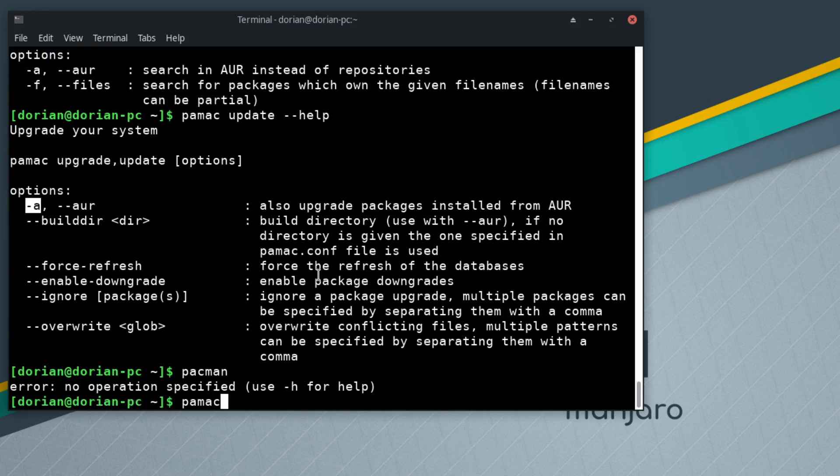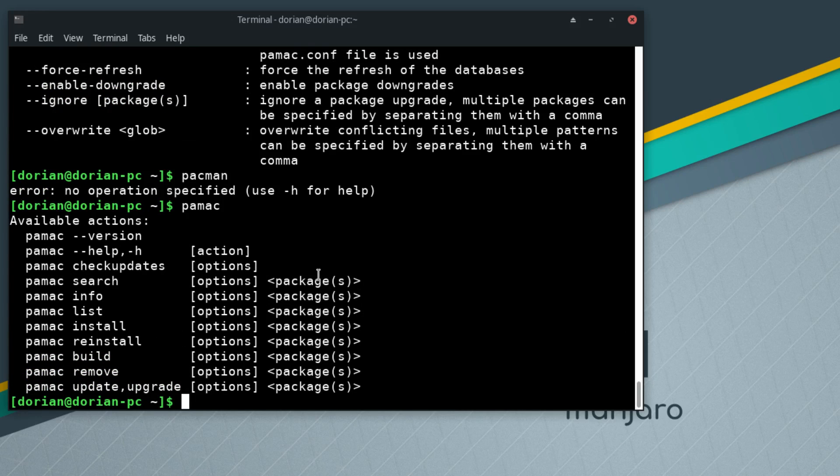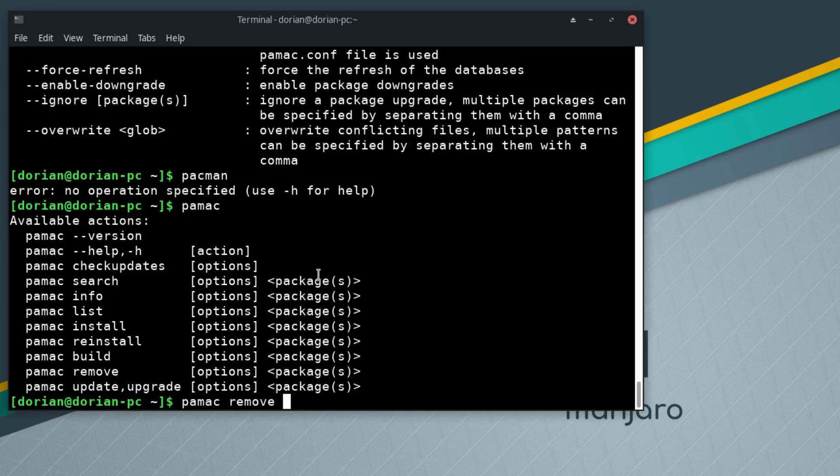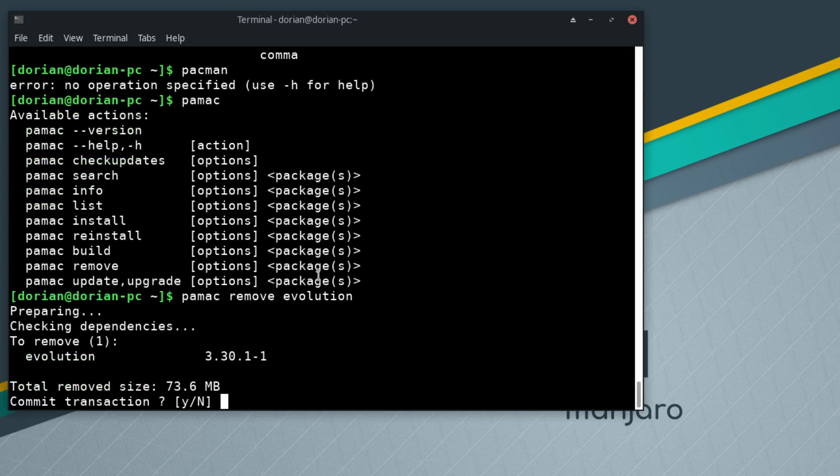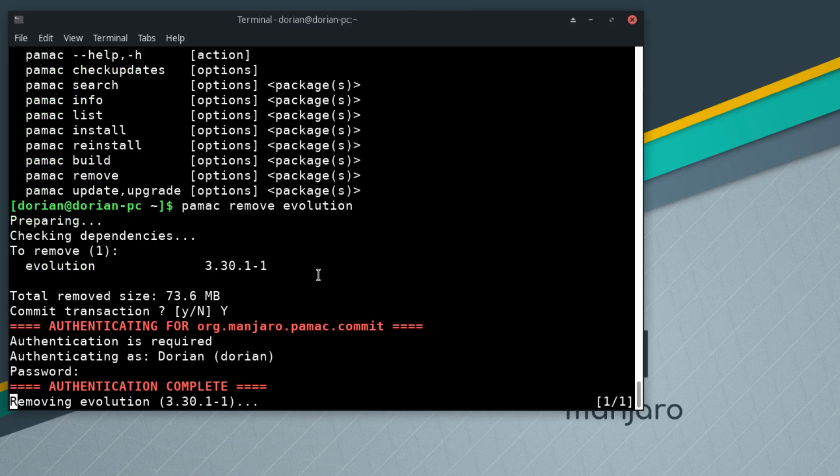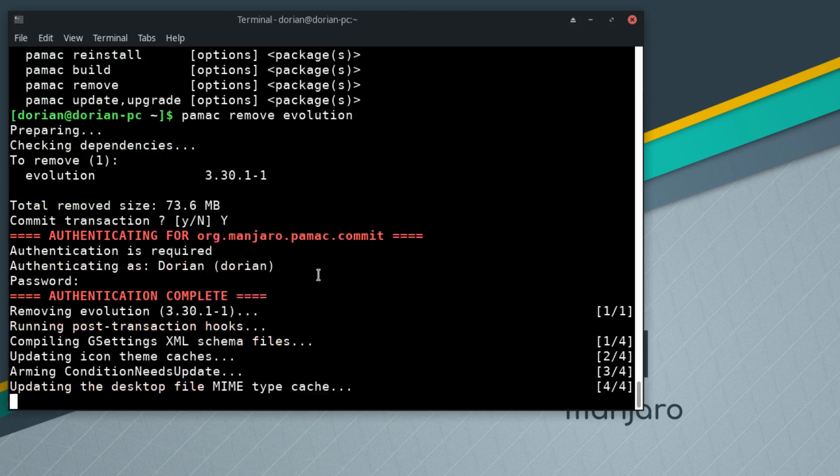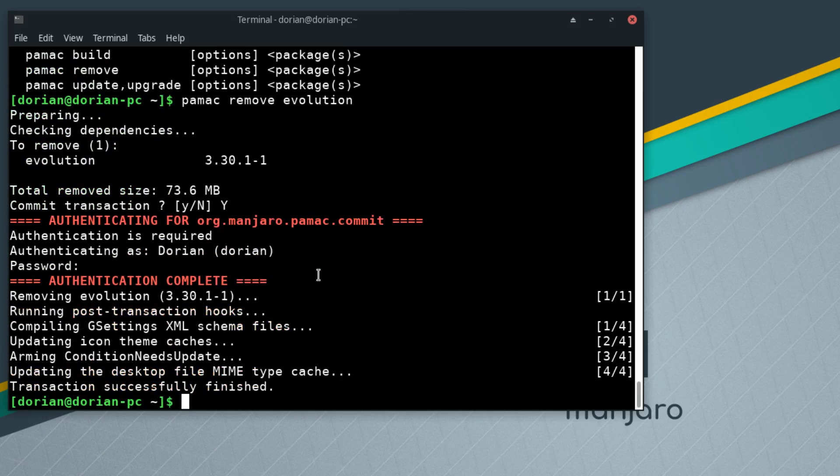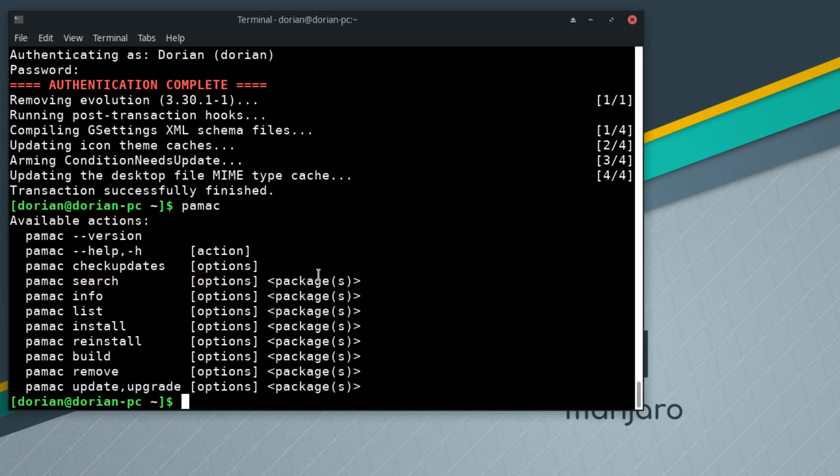Pretty awesome little pamac. I'm going to type pacman so many times trying to use this, but this is really cool. What can I uninstall? Remove. What did I put in? Evolution, there we go. Remove, password, done.